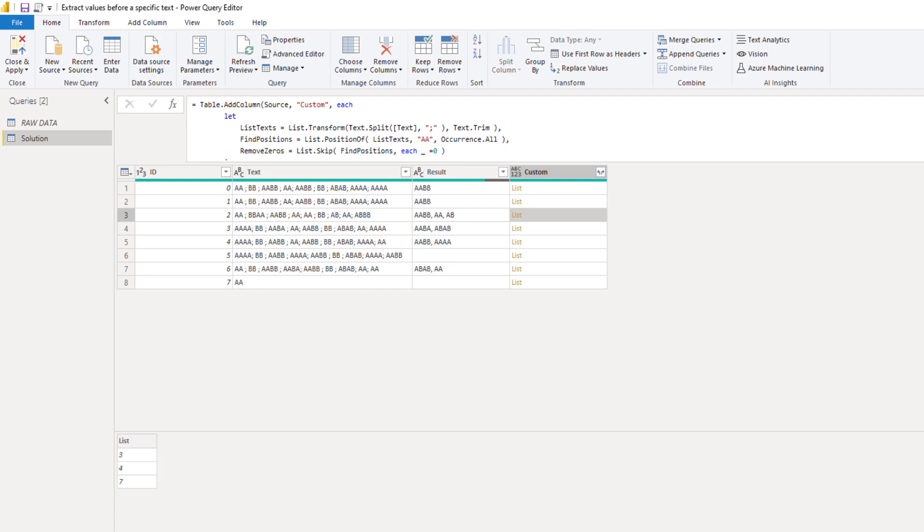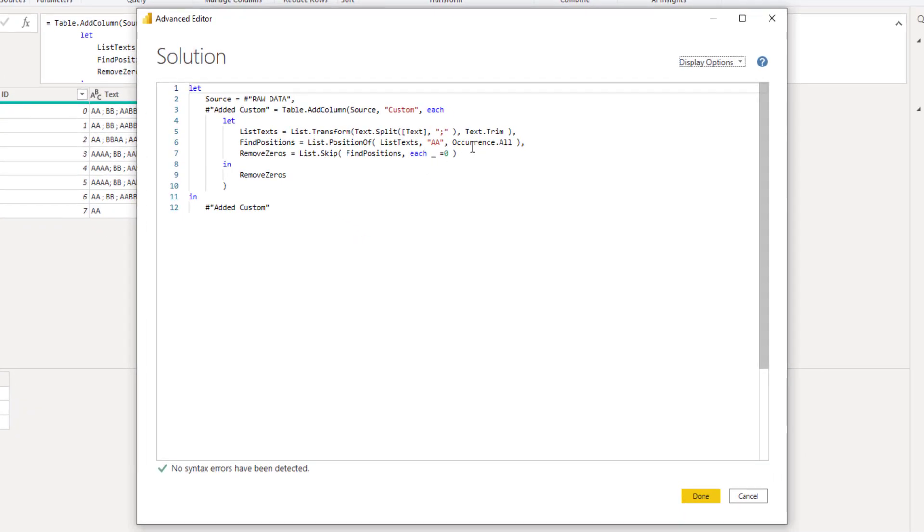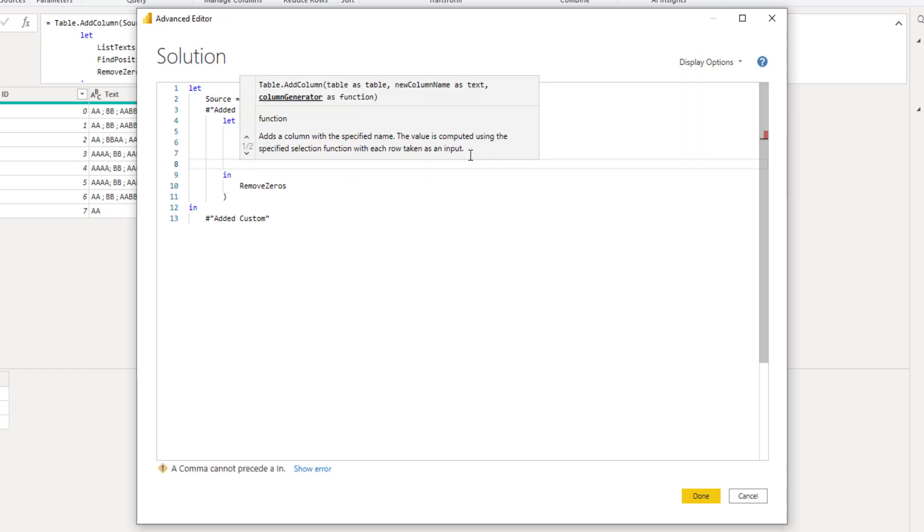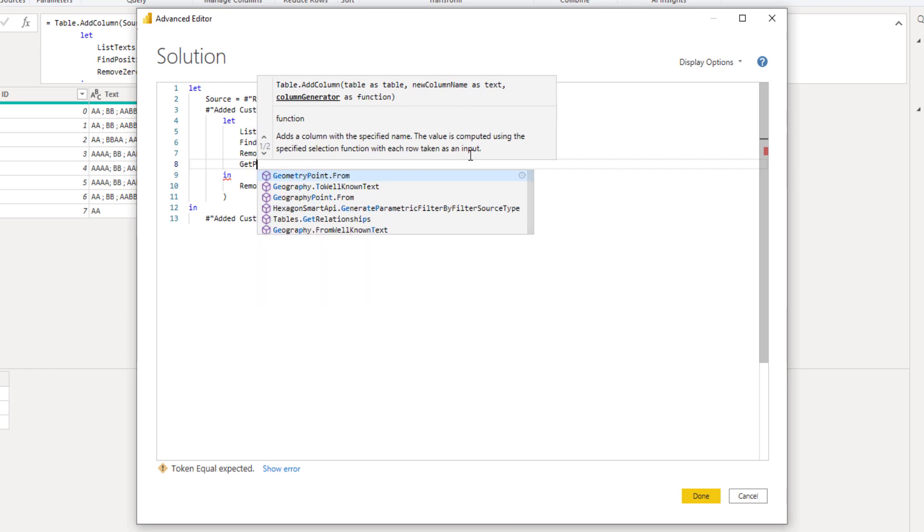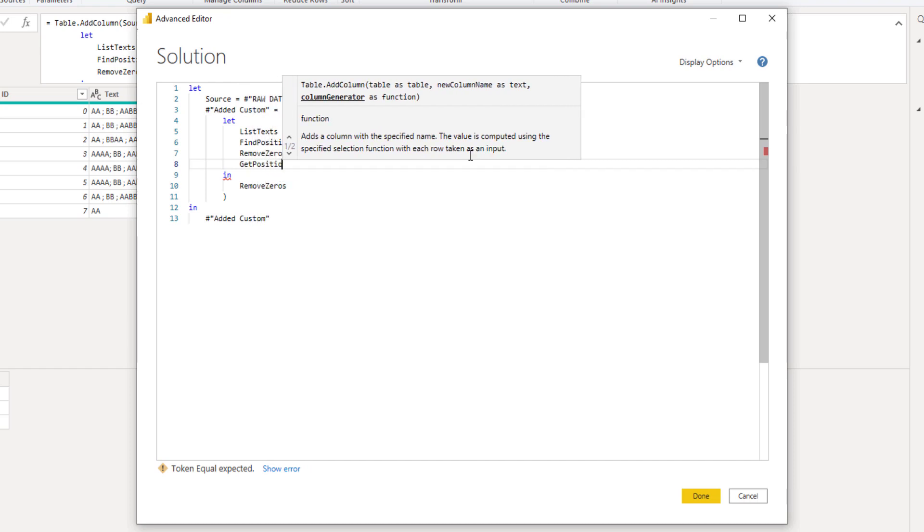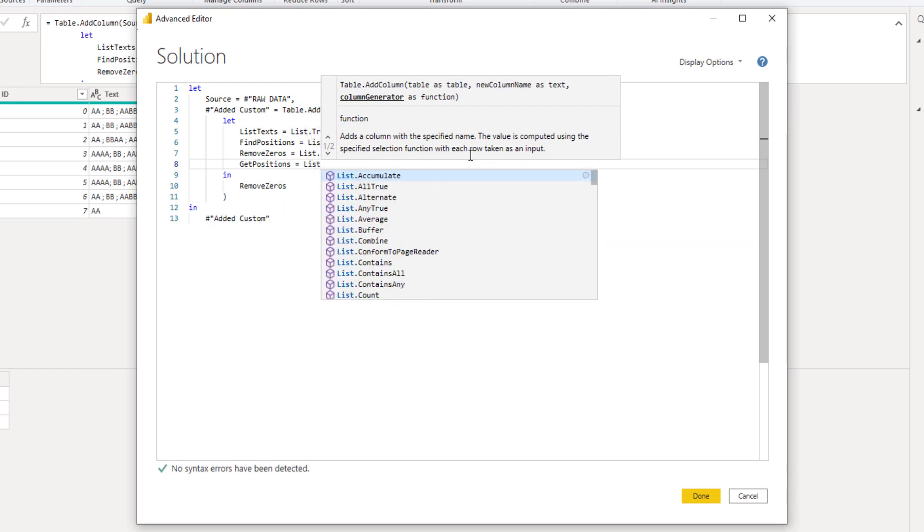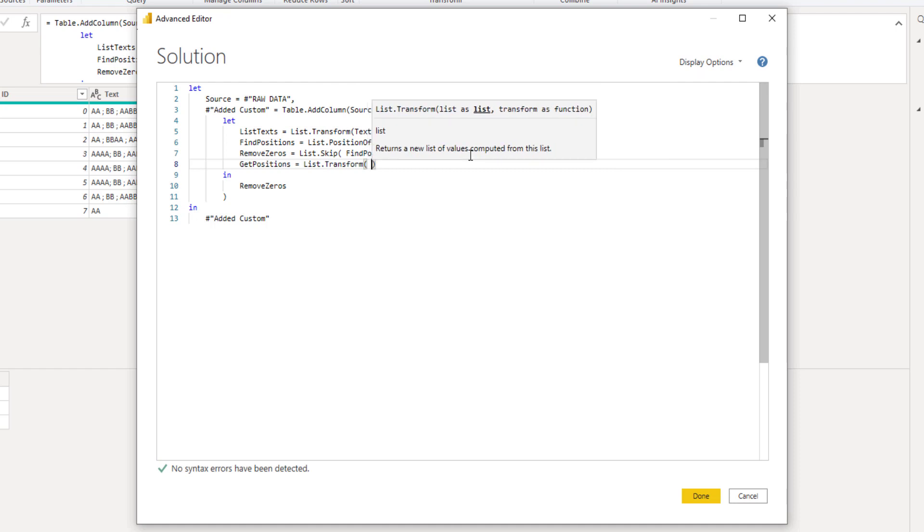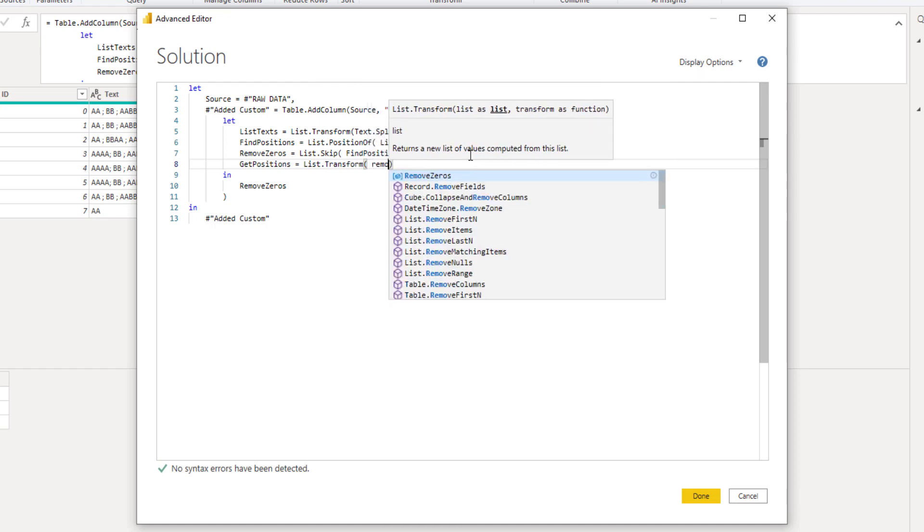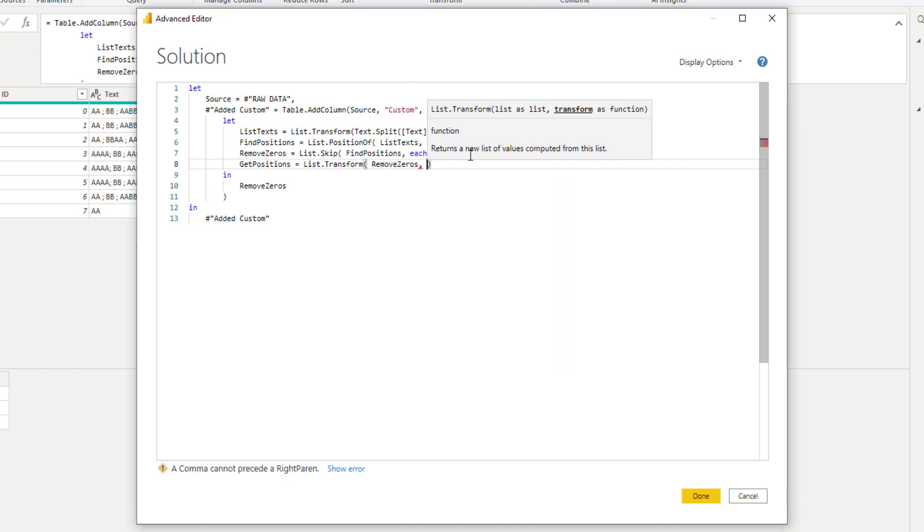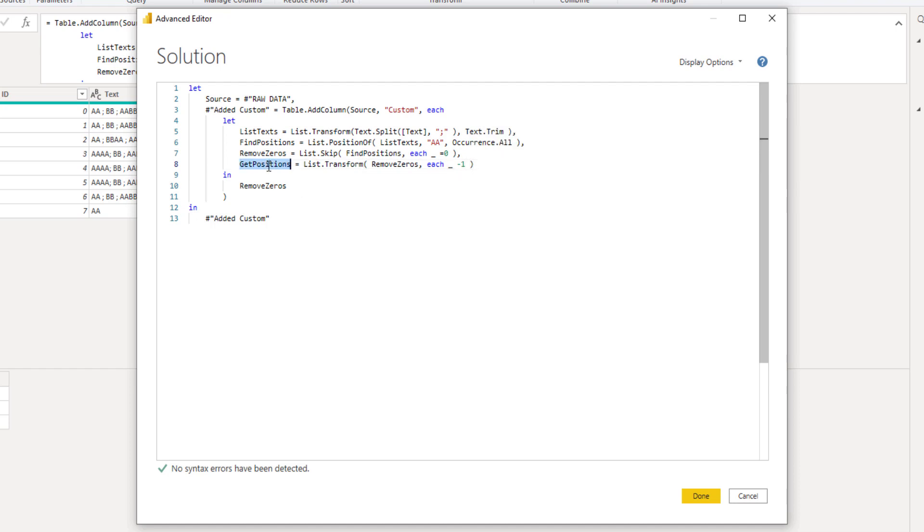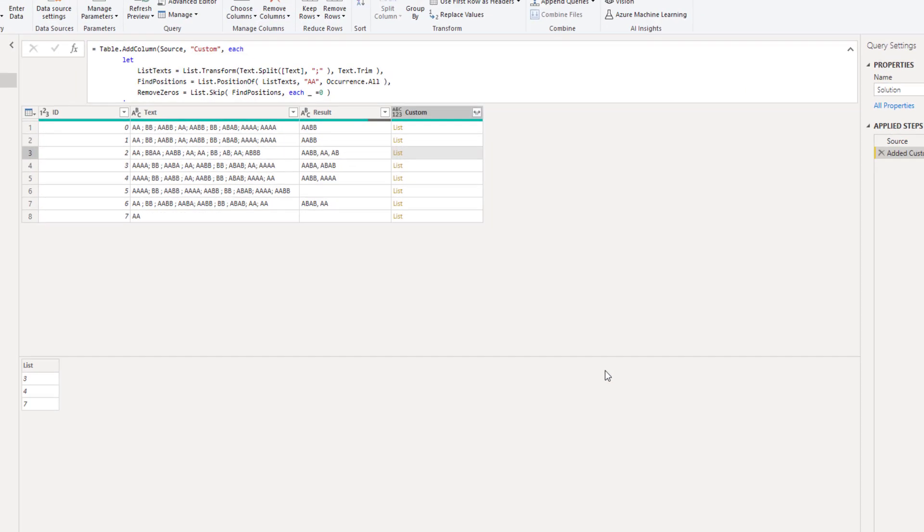However, we still need to move back that one position. And again, we can use list dot transform to help us out. I'll open the advanced editor window again. Add a comma at the end of the last line. Press Enter. And let's create a new variable name. Let's call that get positions. We'll call list dot transform. We're going to pass the remove zeros list. So remove zeros. And we want that value that we have in that list. We want one subtracted, right? So each underscore minus one. So for each value in our list, we want to subtract one. Let's return that. So I'll copy this and paste it after the in clause. Press done.